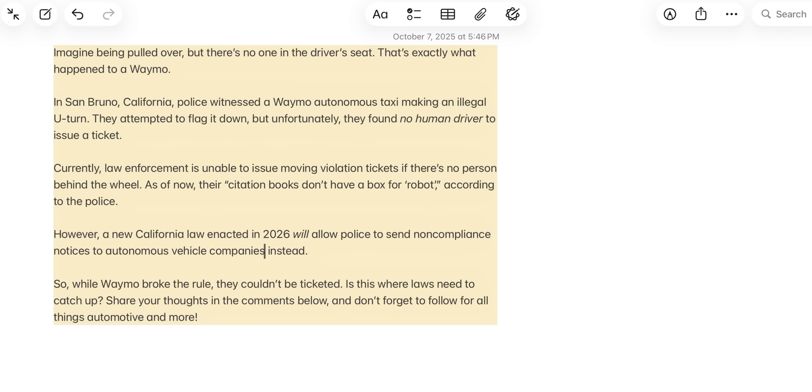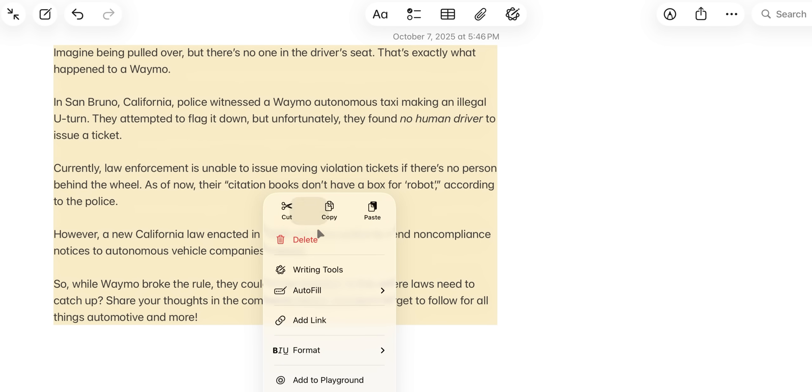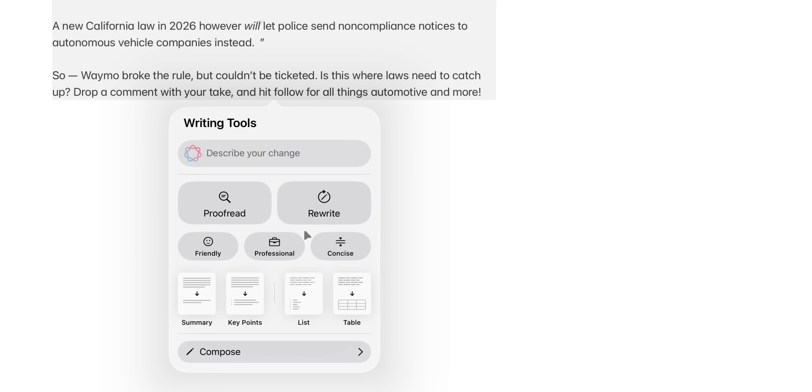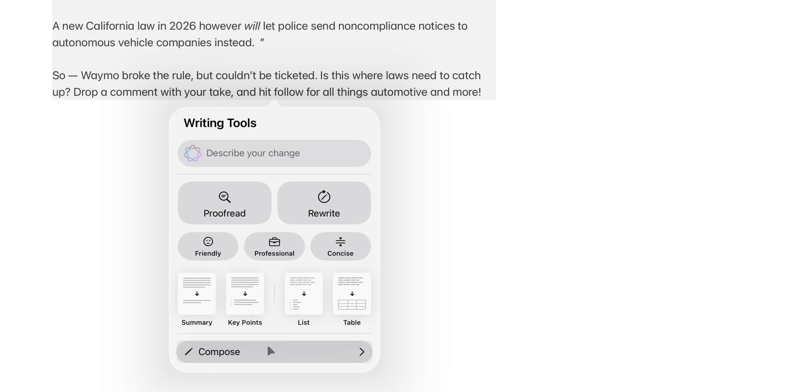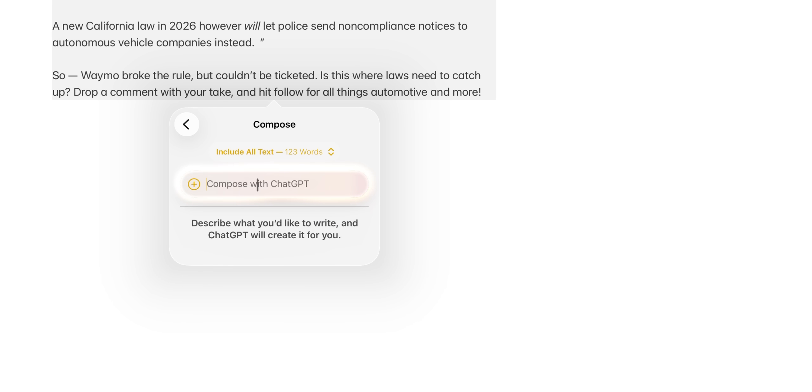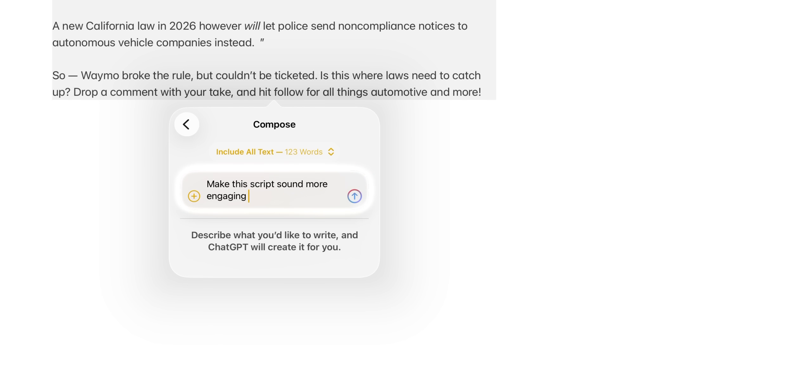But let's go back into writing tools, and here's the cool part. Everybody knows about making it friendly, professional, or concise, but now you can use chat GPT as well. So for example, if I go into here and say, make this script sound more engaging for an Instagram Reel, I let it do its magic, and voila.